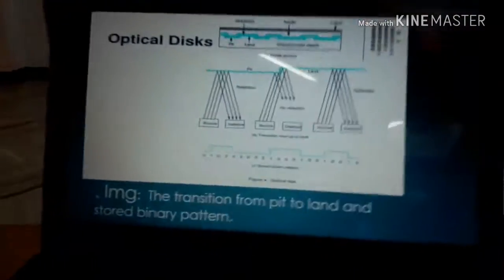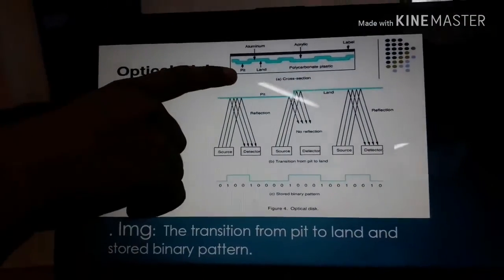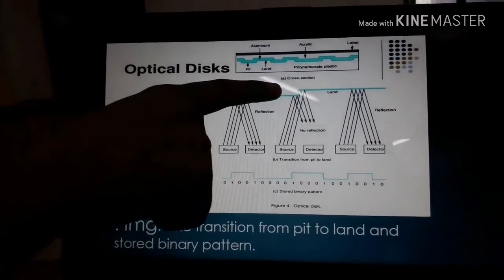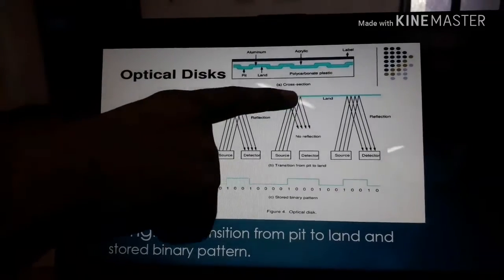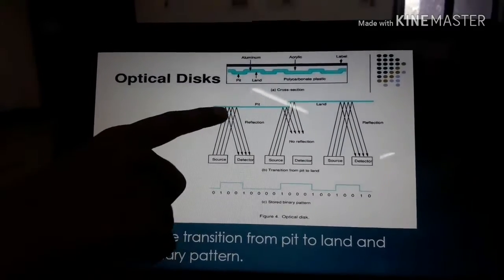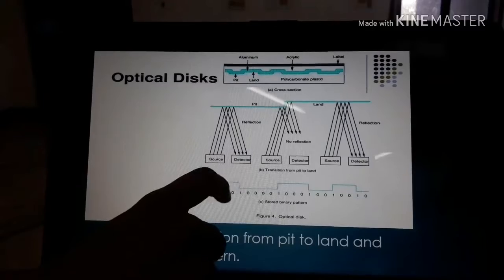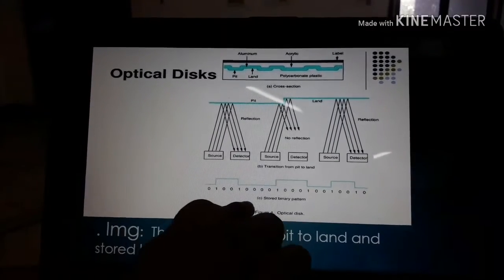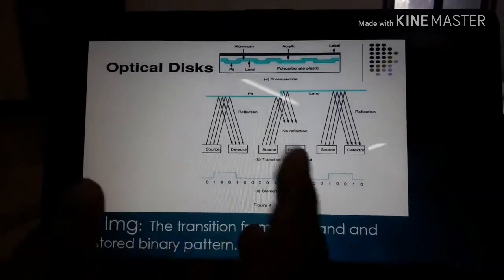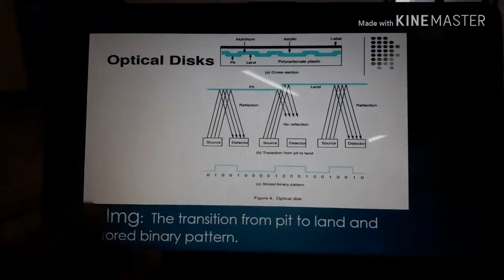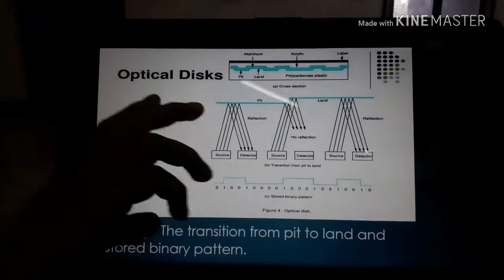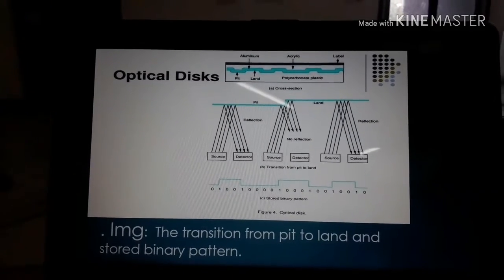Here is the optical disk classification. In the cross section of the disk we can see the following layers: pit, land, aluminum, polycarbonate plastic, acrylic, and label. When a light source from the CPU hits the disk, it is detected and the data is stored in binary form. The transition from pit to land represents the data written on the disk, showing the total structure of the optical disk transition.